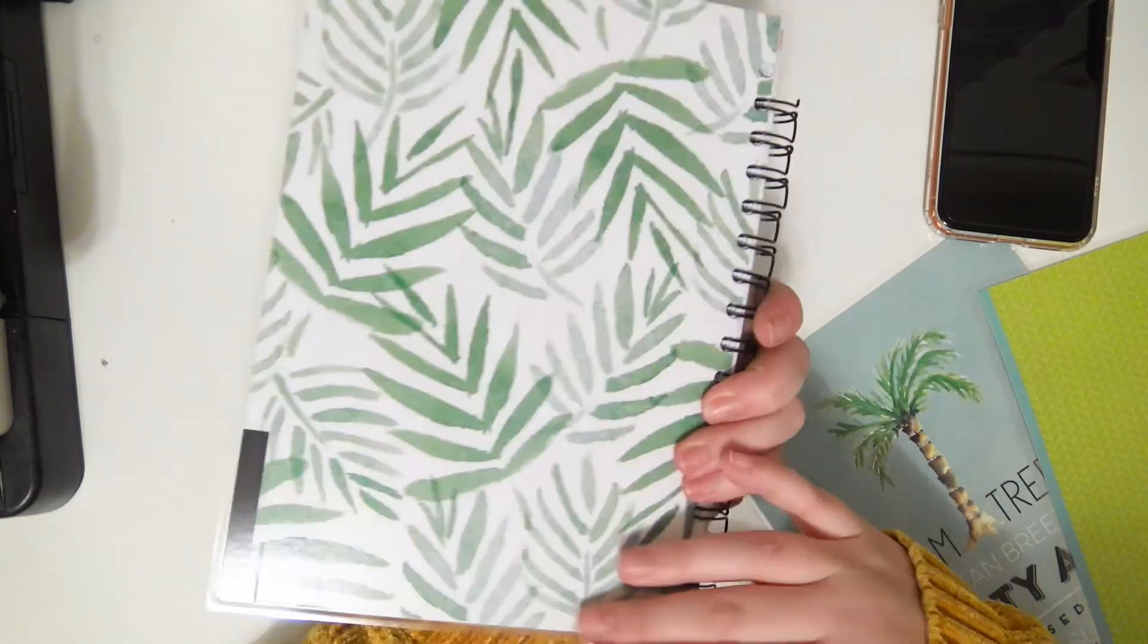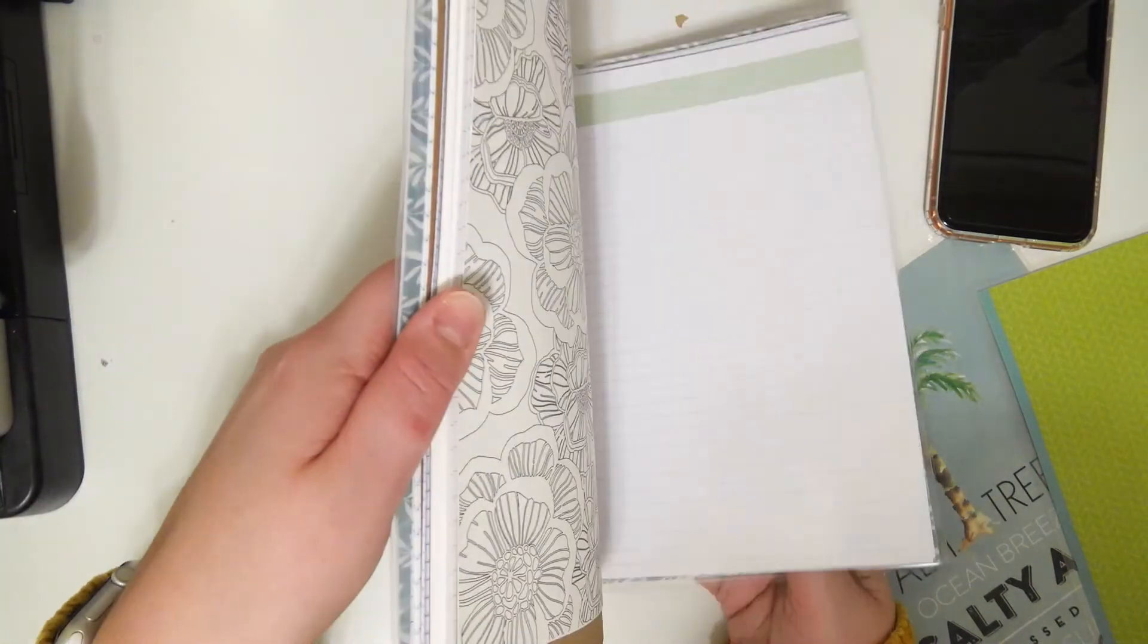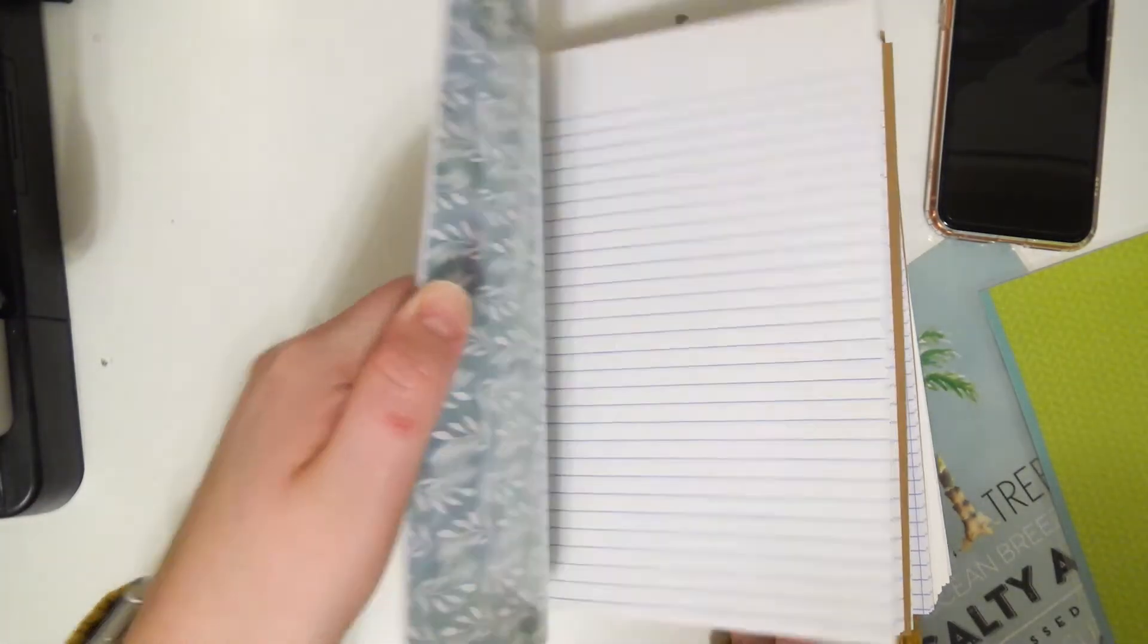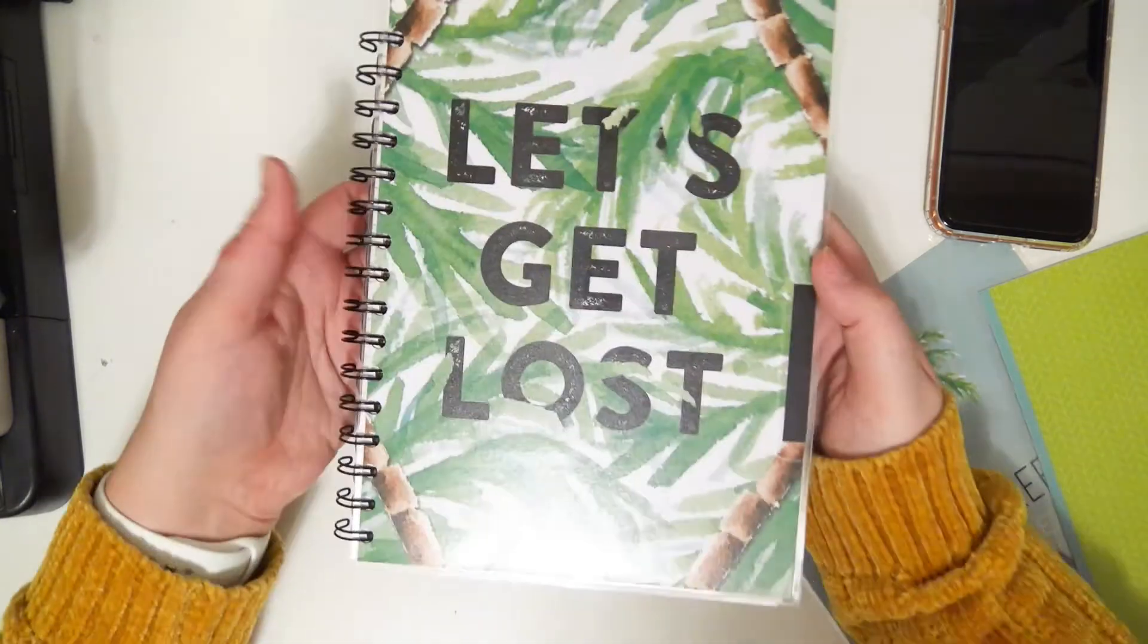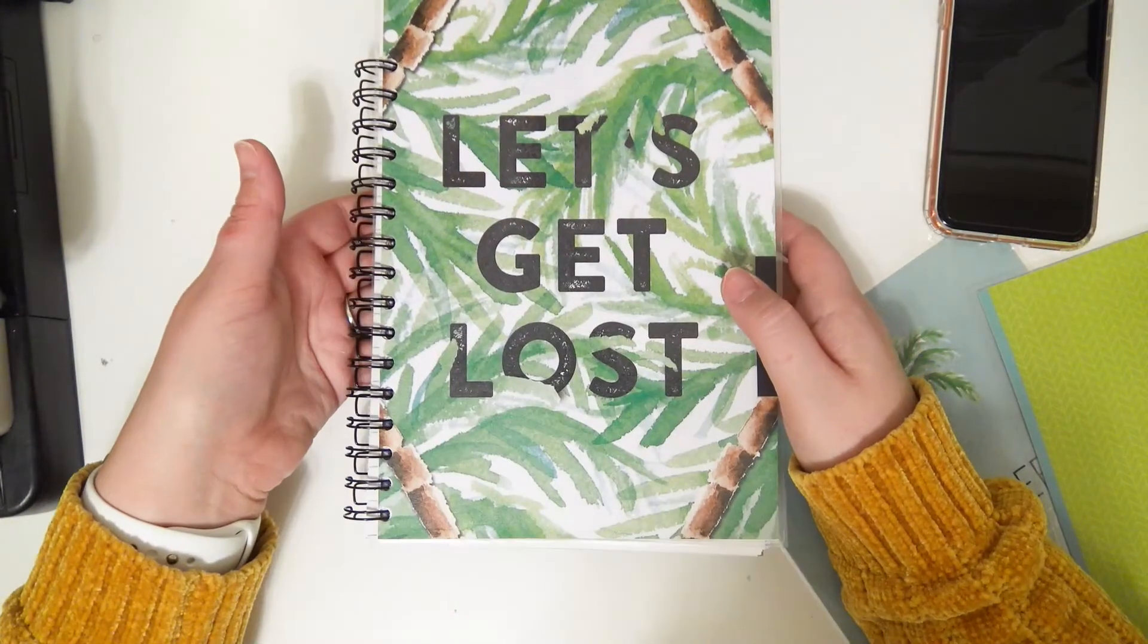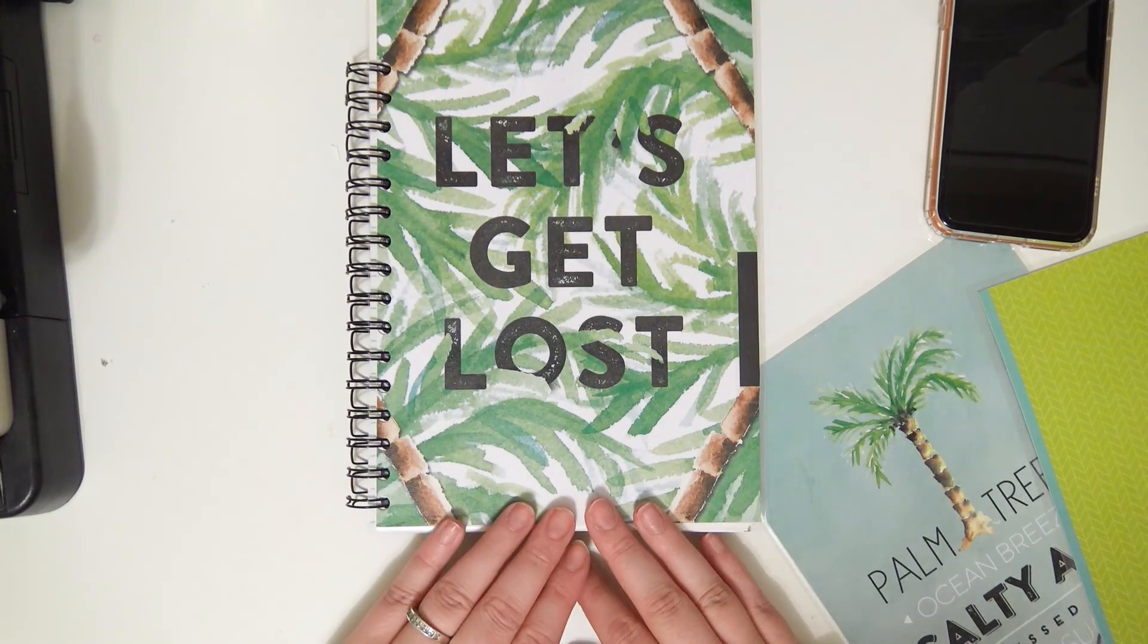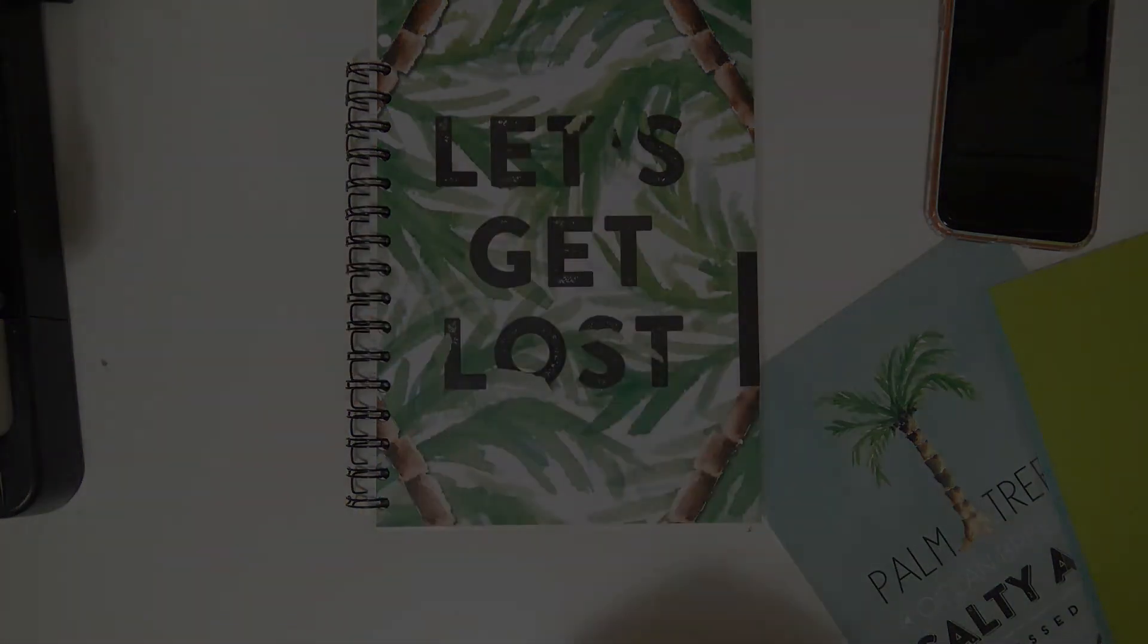I actually really love how this turned out, and I cannot wait to use it. Anyway, thank you guys so much for watching. I hope you enjoyed this video. If you did, go ahead and give it a thumbs up and subscribe. And don't forget to check out part two on my second channel. I will see you guys later, bye!